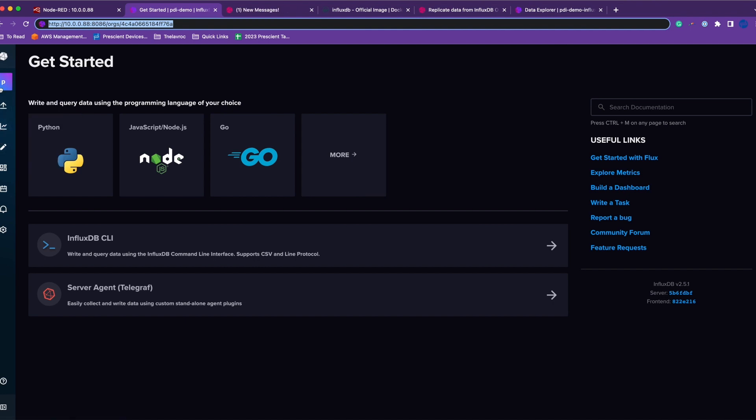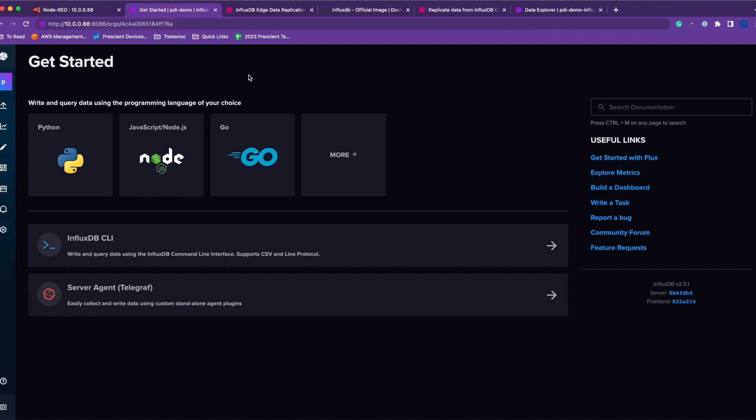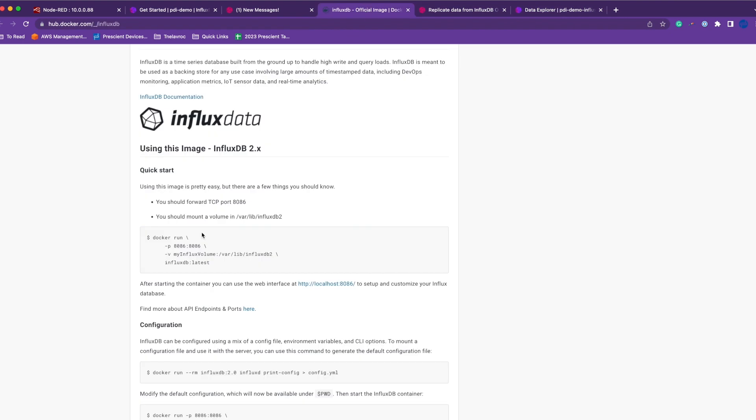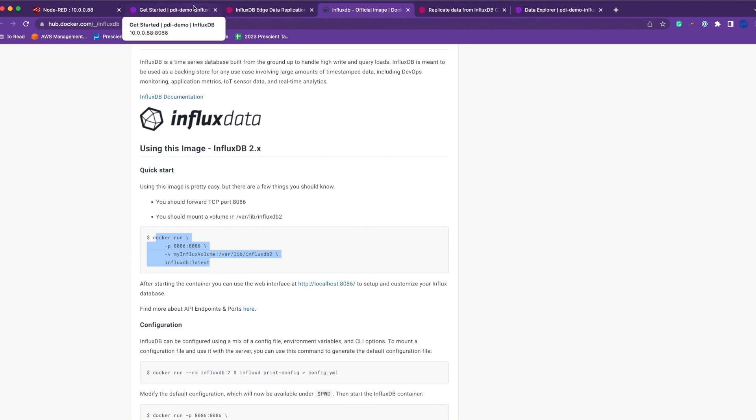Once you run this command, you'll have to set all those things up before you can start saving data to your edge InfluxDB.